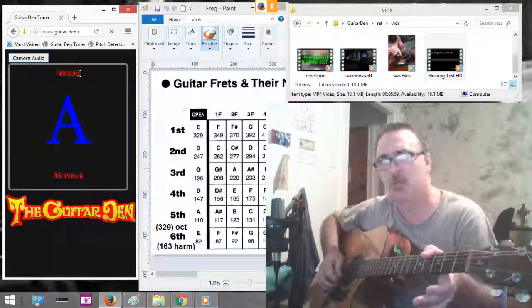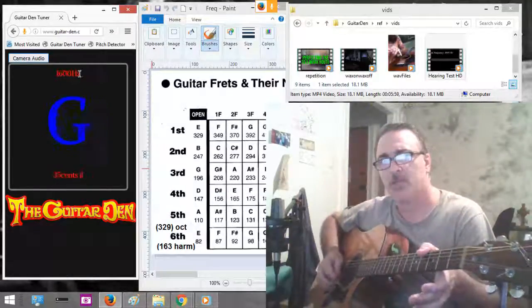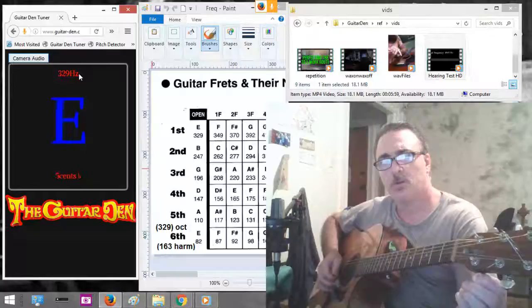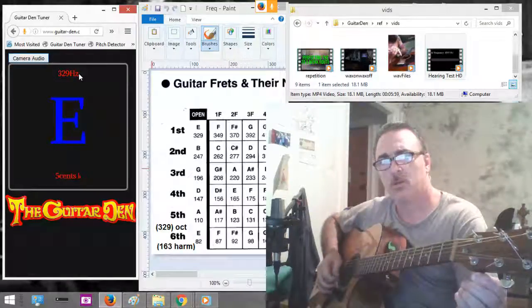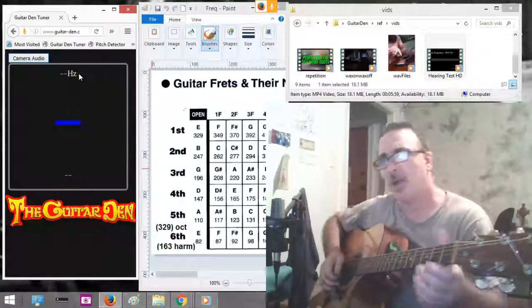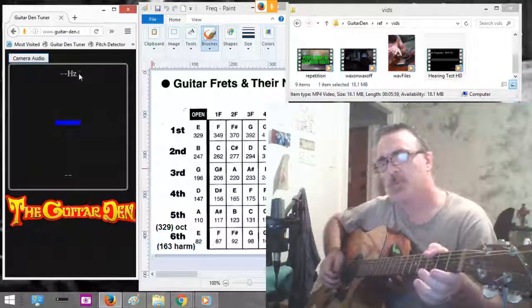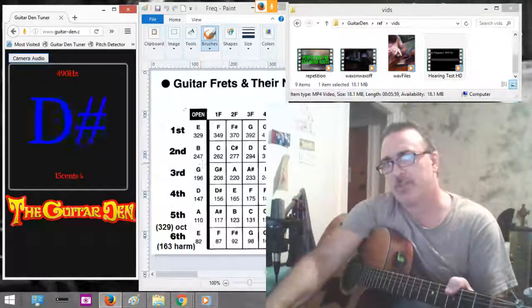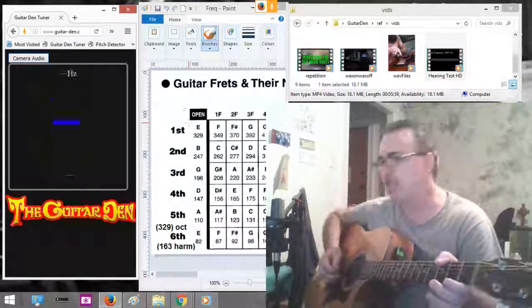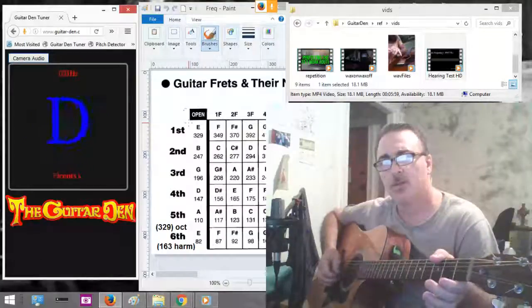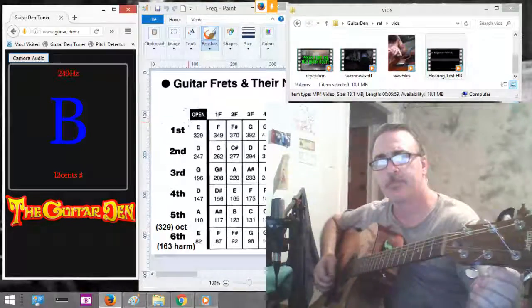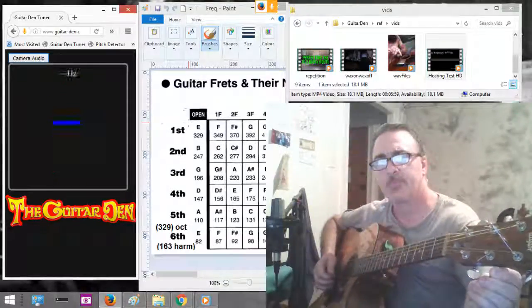331 — I'm two cents off. See that? It's in perfect tune. Now what's the next one? 247 — 247 cycles per second. We're sharp.